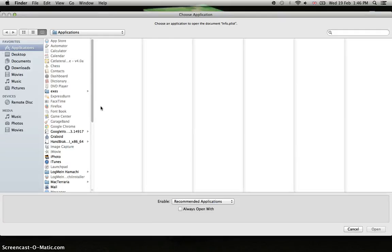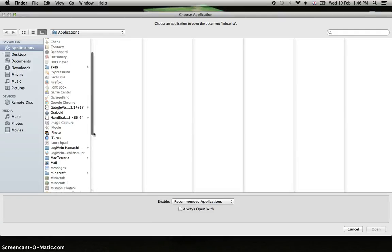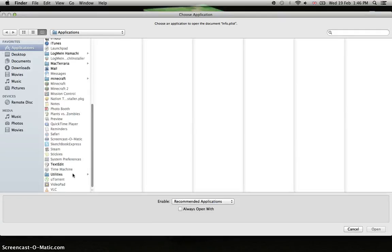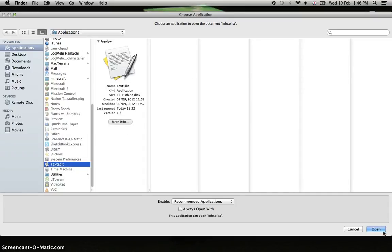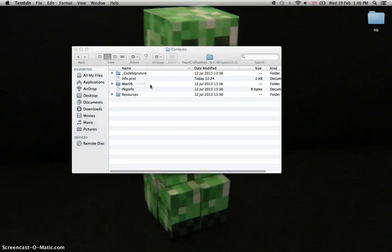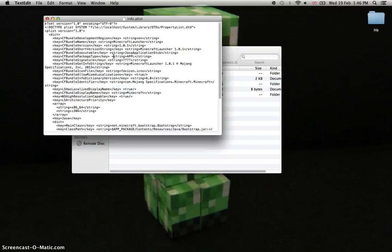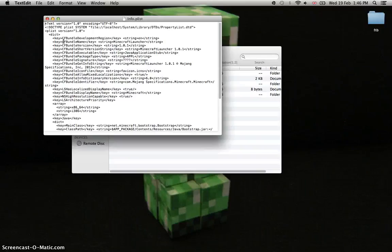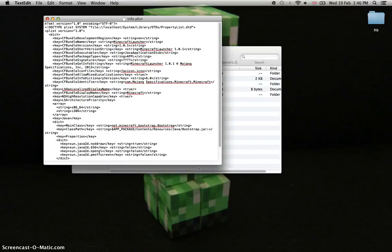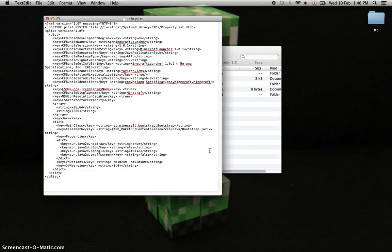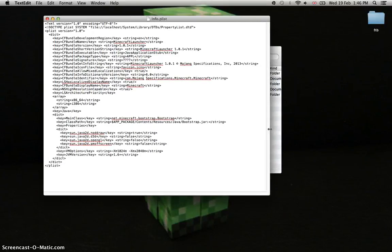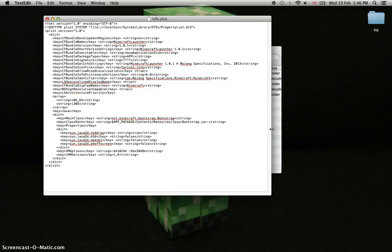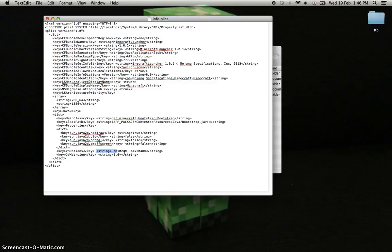You can just open it and it should come up like this. I'm going to make it a little bigger so you can see. Now look for this part over here. When you see these numbers, it's first like 1000, 1000, whatever the number is.